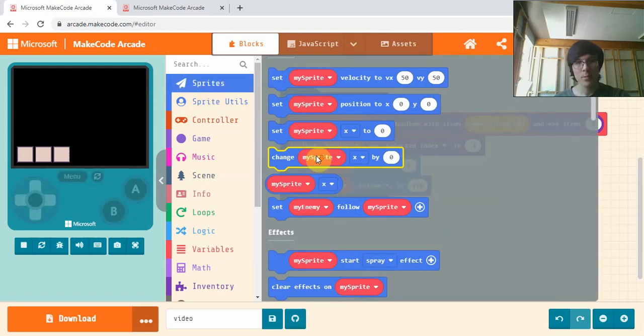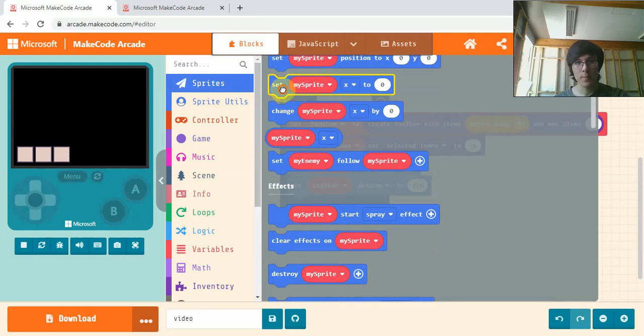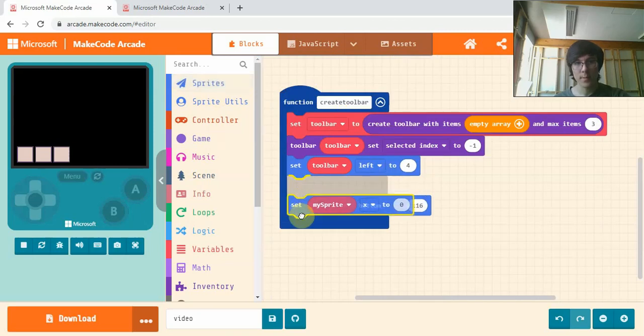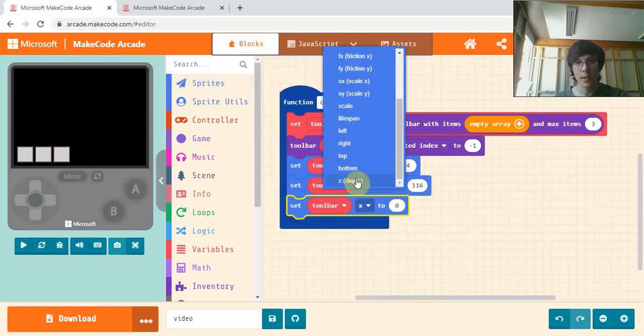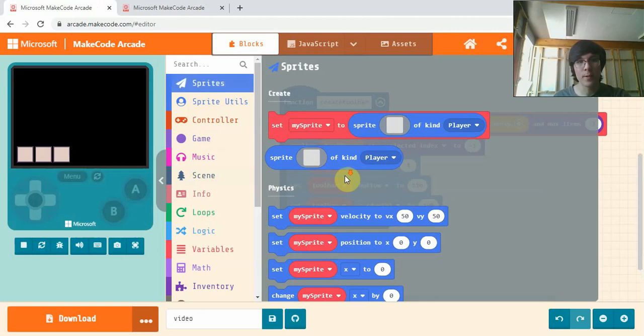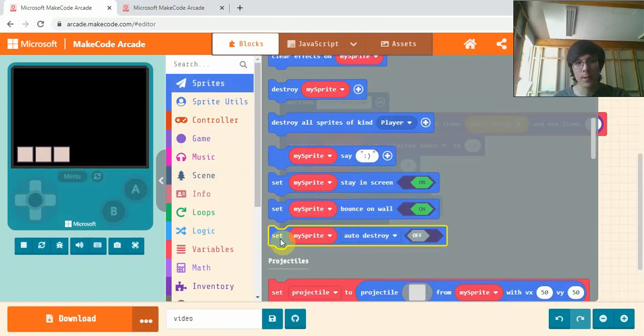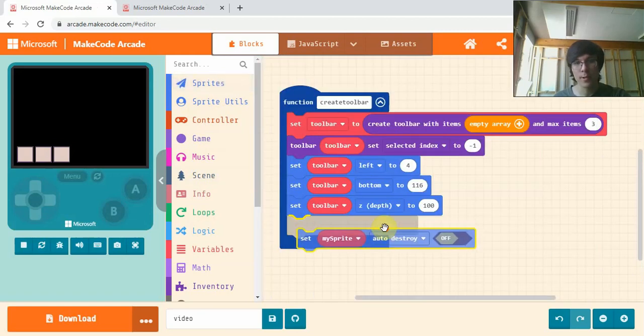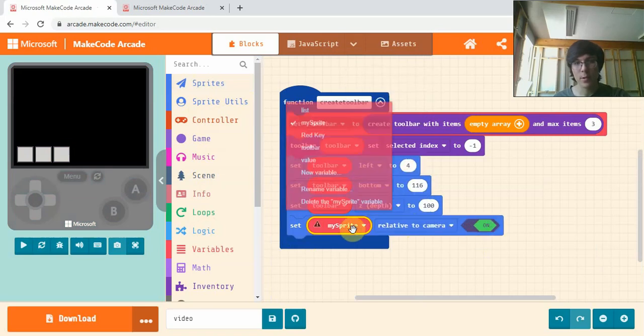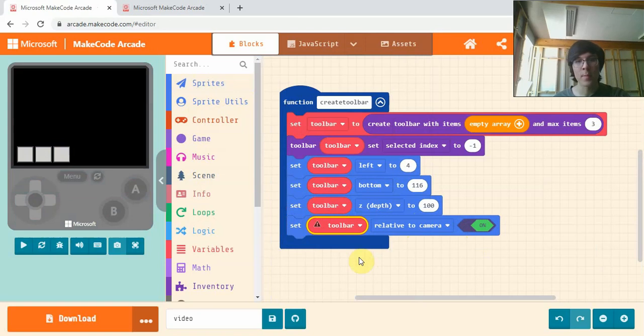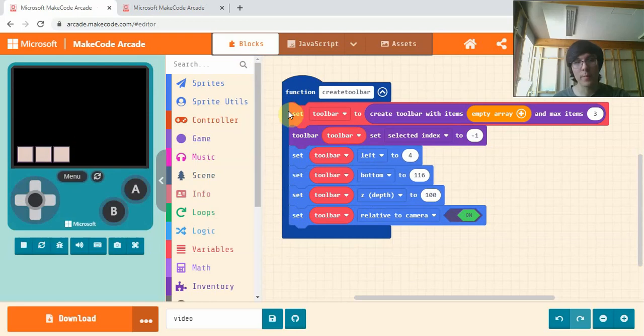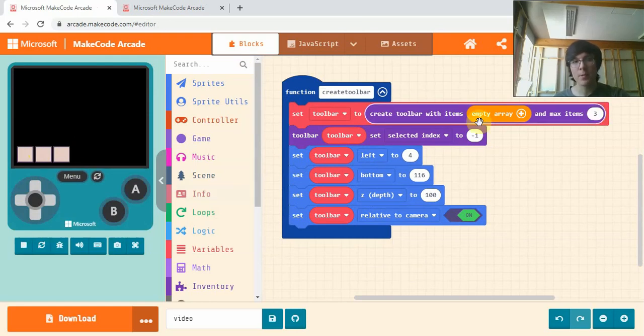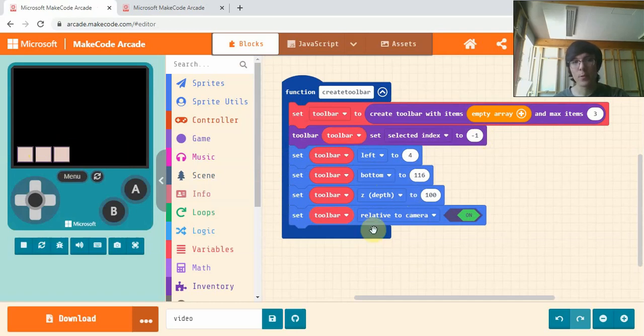Next we're going to set Toolbar Depth to 100. And the last set for this one, the Auto Destroy, grab that out and change this to Relative to Camera and switch that on. Make sure it's your Toolbar you're setting here. So this is our function to create the Toolbar in the corner here. We've got to set the Toolbar with MaxItems 3, set the Index to negative 1 so it doesn't select anything, then we're placing it in the corner, putting it on the top, and making sure it moves with the camera now.